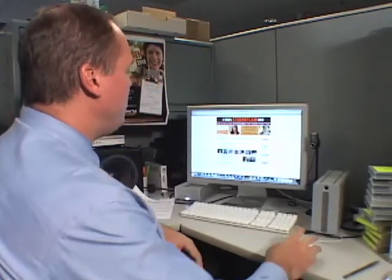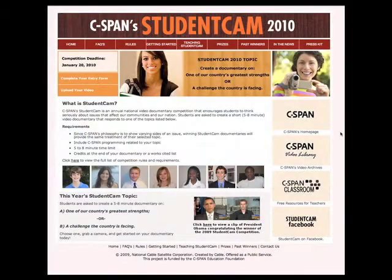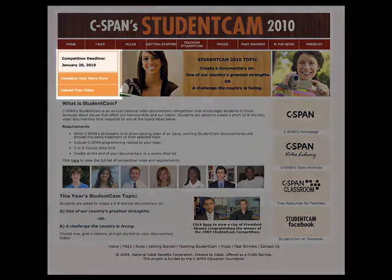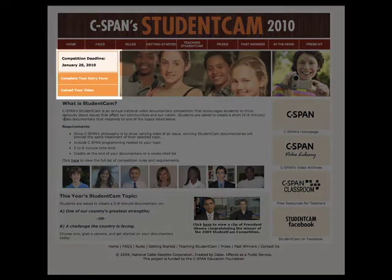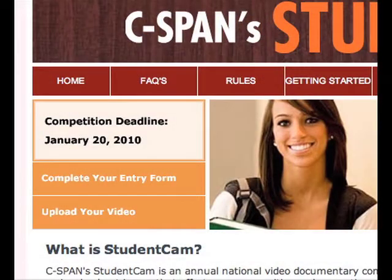The first thing we're going to do is go to studentcam.org, and the area we're looking for today is the two buttons up here on the top left-hand corner — the orange button — so you've got to complete your entry form and upload your video buttons.